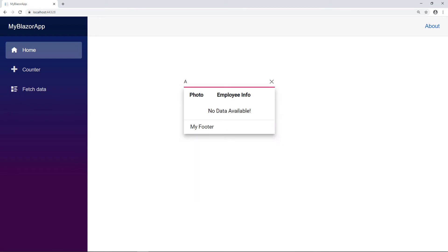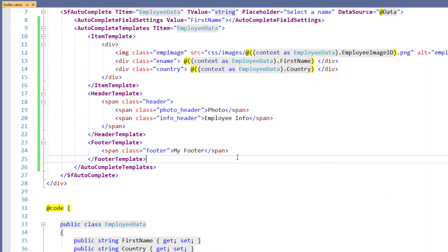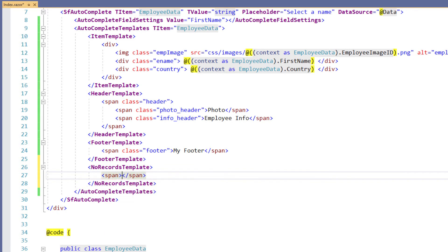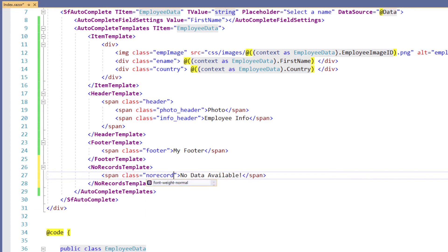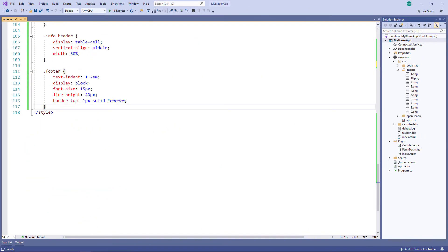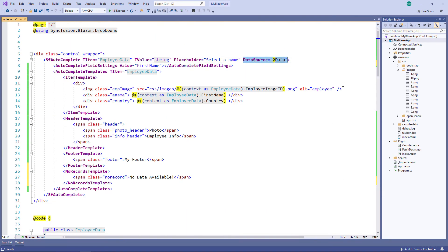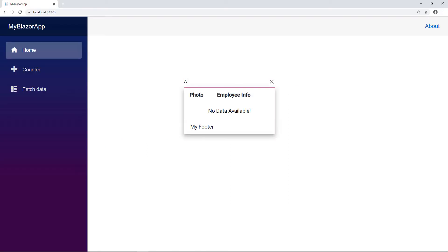Now I will show you how to display no records information using template when there are no items to load in the autocomplete. In the autocomplete templates tag I add the no records template tag, and within it I add a span tag to display the text 'no data available'. I add a class for alignment, and in the style tag I define the class. Now in the SF autocomplete tag I remove the data source property so that no data will be bound to the autocomplete component. I run the application. I enter a value in the autocomplete. You can see the information as 'no data available'.